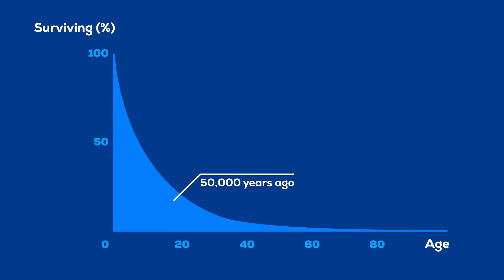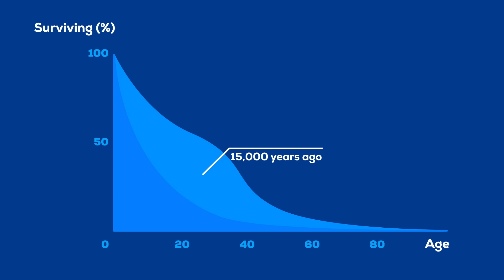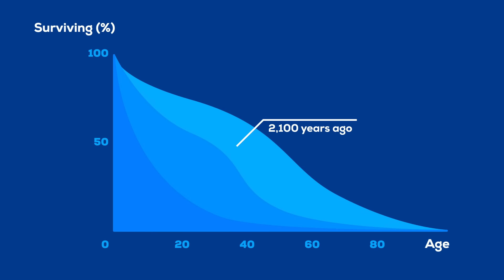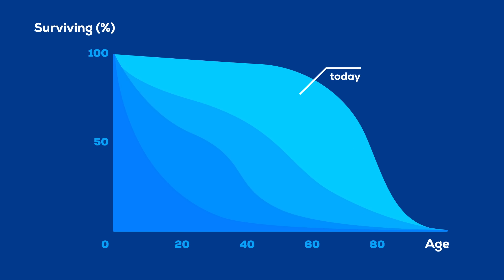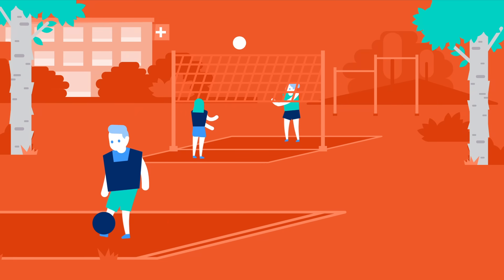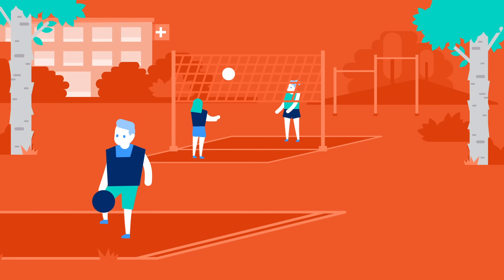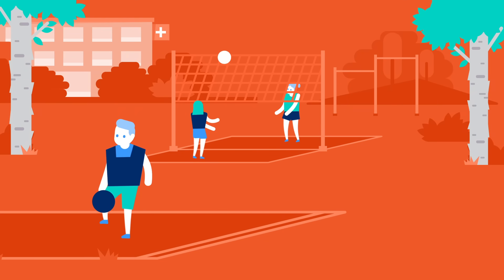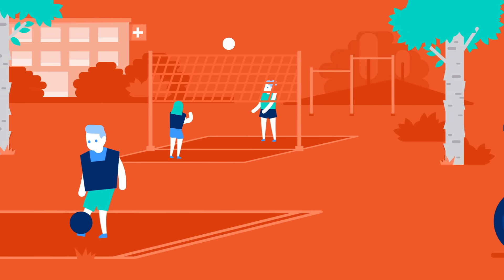50,000 years ago, most humans died very young. As we learned how to use the resources around us to treat ourselves, this got better and better. Today, humans are living longer and healthier lives than ever before.